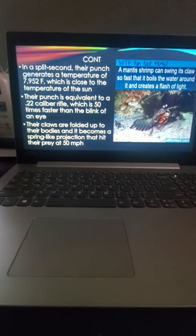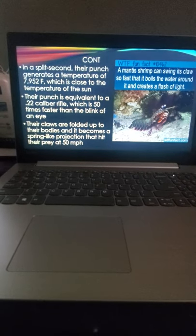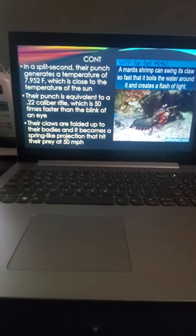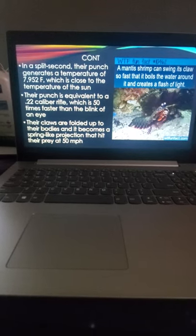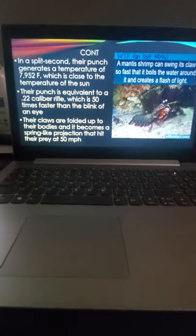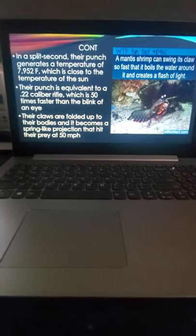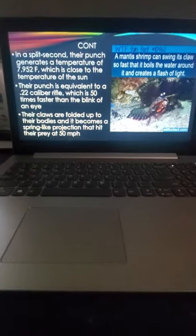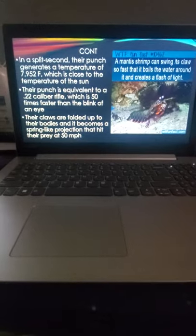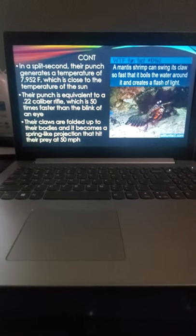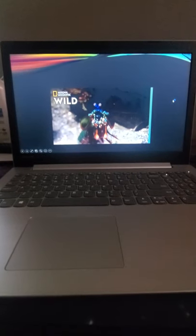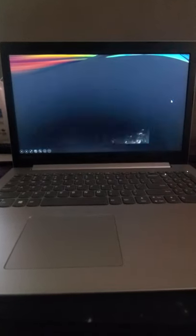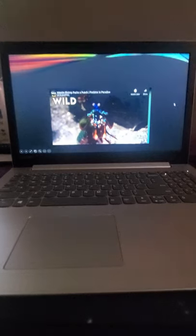Their claws are like a spring-like projection - they coil up their body with the claws, and once they're ready to strike, they lean forward like a spring and create a very strong impact. This video will talk about how it works specifically.